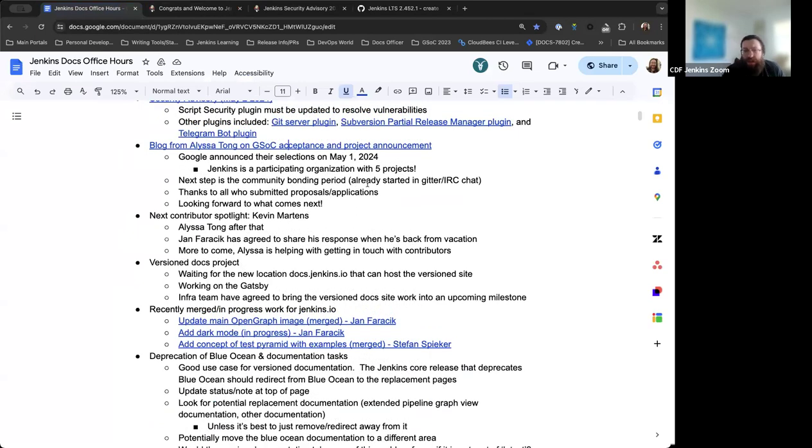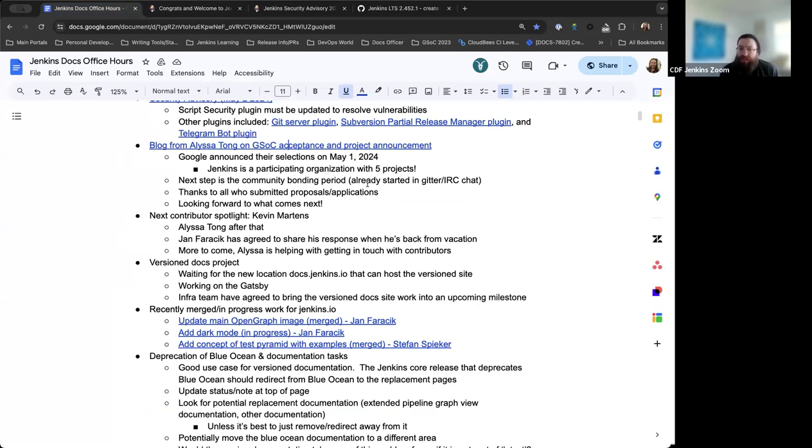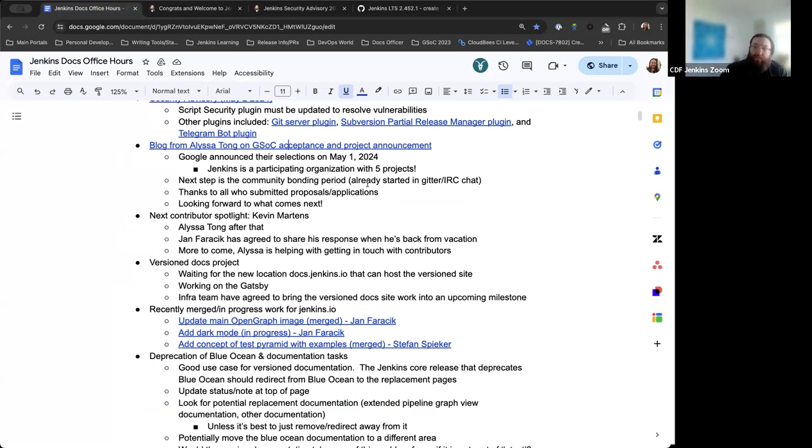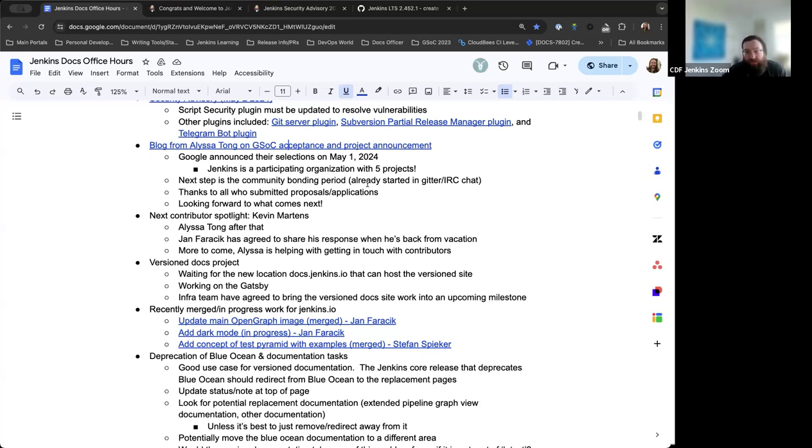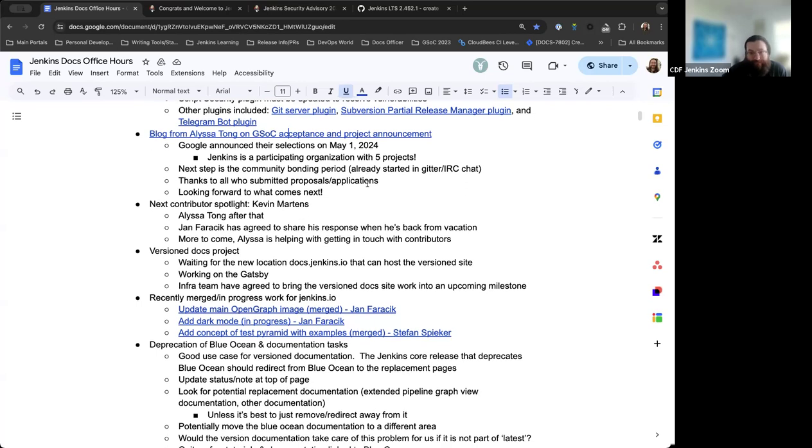At this point, now that we have announced the projects, the community bonding period has begun and it's already started. There's a lot of activity in the Gitter channels with the mentors interacting with the contributors and aligning on ways to communicate, stay in touch, and what they want to do for next steps. Super encouraging to see all that, really lovely. Thanks to all the mentors and contributors for their work.